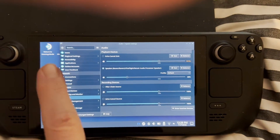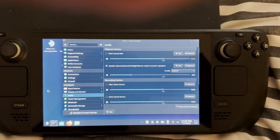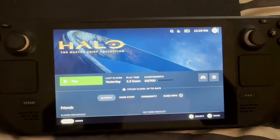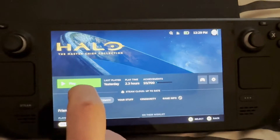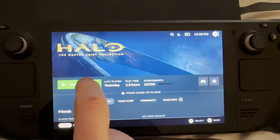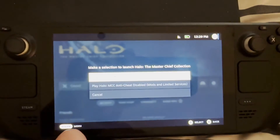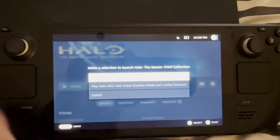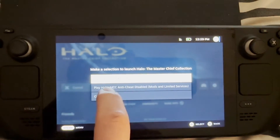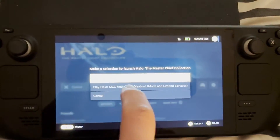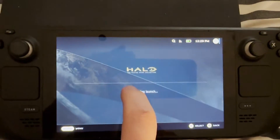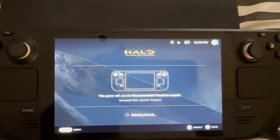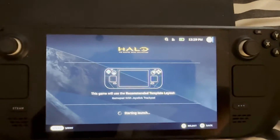Then obviously just return to your Game Mode. We're now ready to launch Halo, so click Play. This is really important — you want to play with the anti-cheat disabled, so just click on that and then let Halo launch.